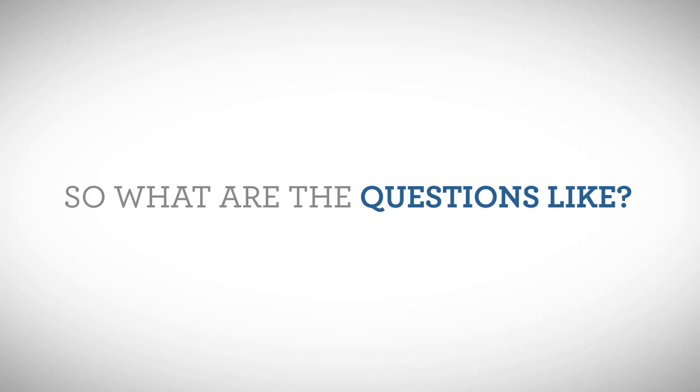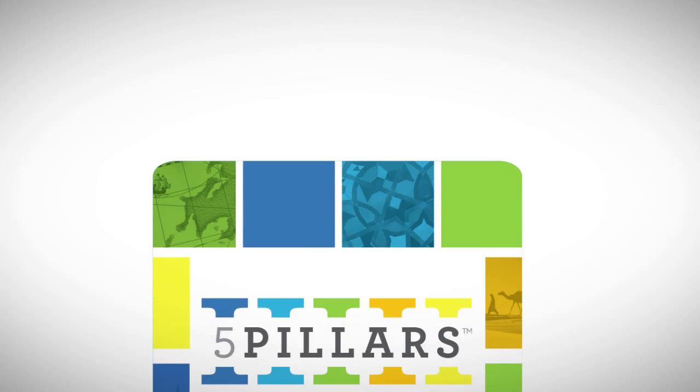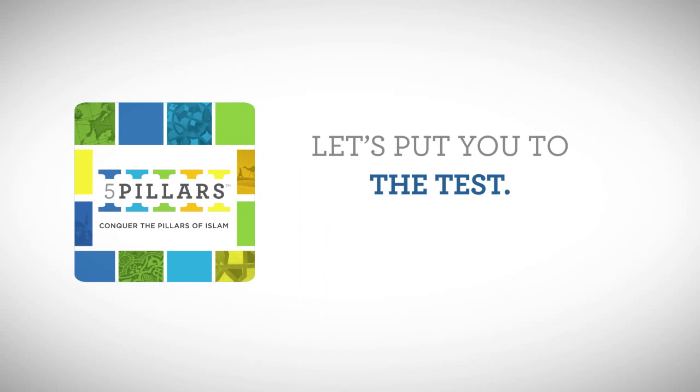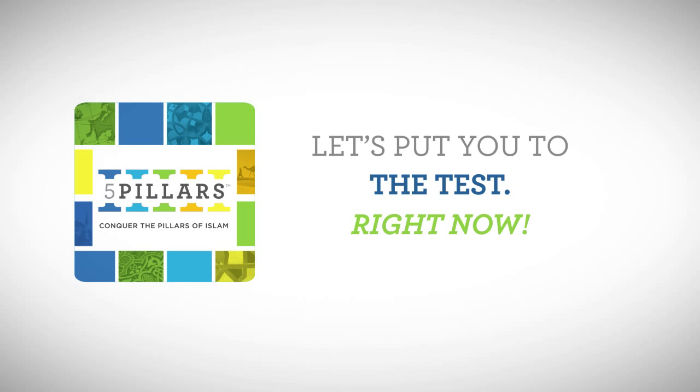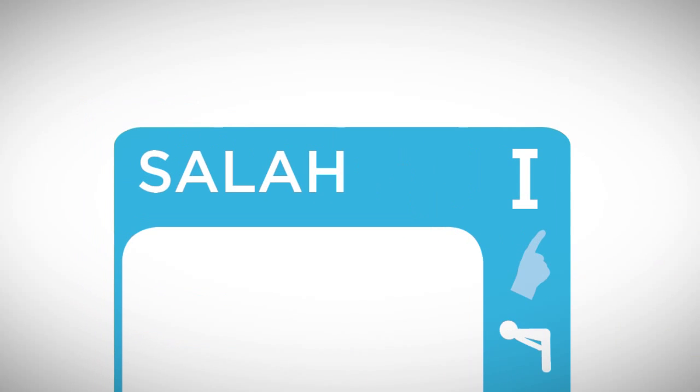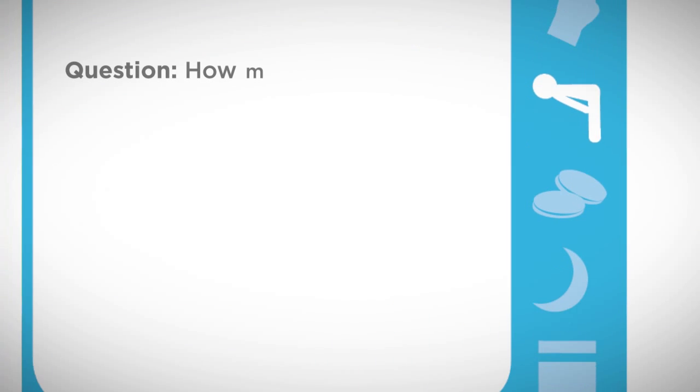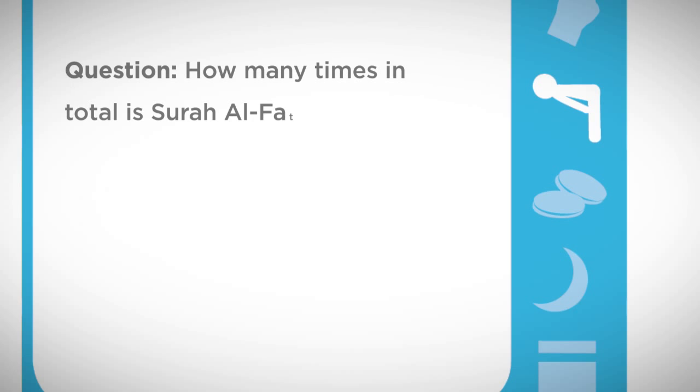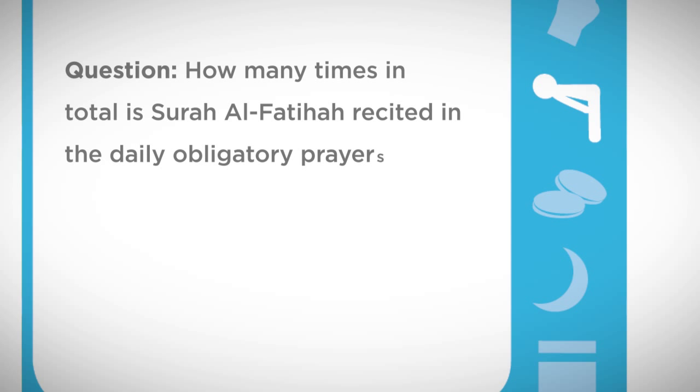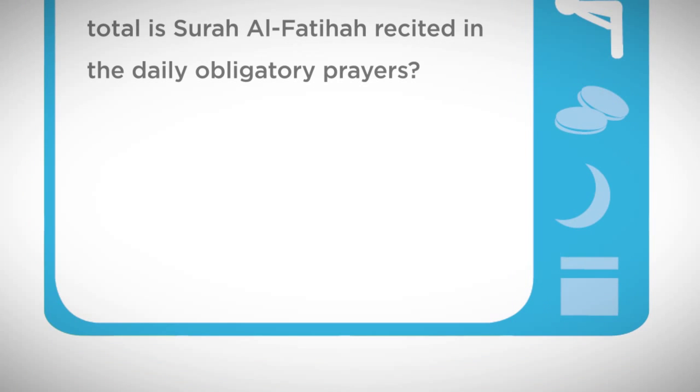What are the questions like? Let's put you to the test right now with the following questions on Salah. Level 1: How many times in total is Surah Al-Fatiha recited in the daily obligatory prayers? If you answered 17 times, you are correct!